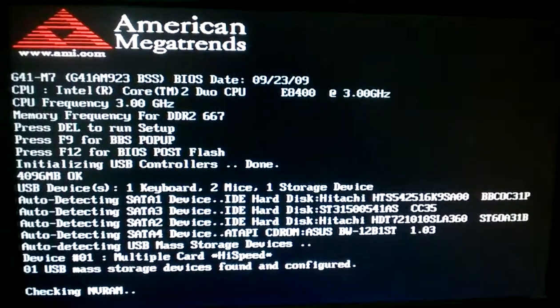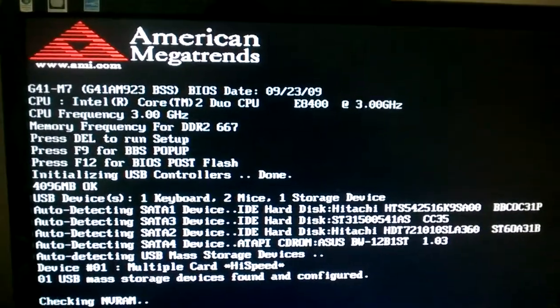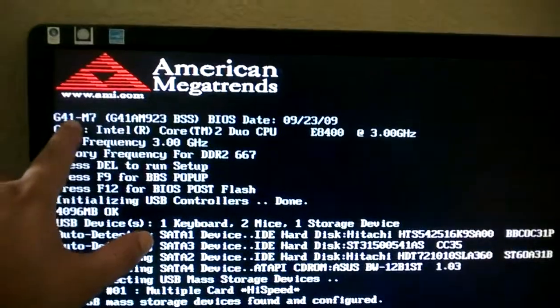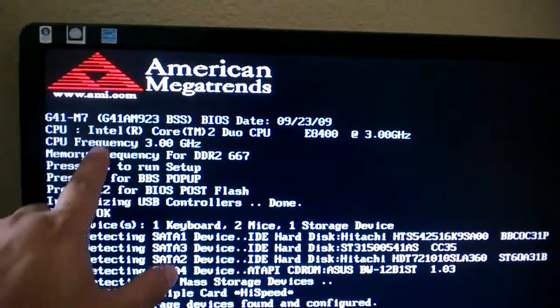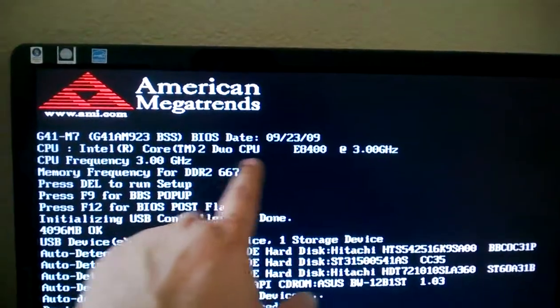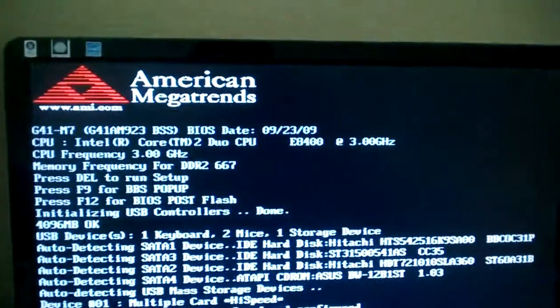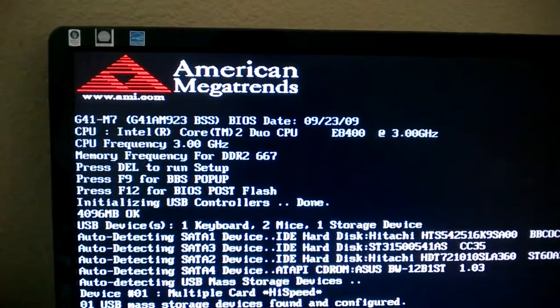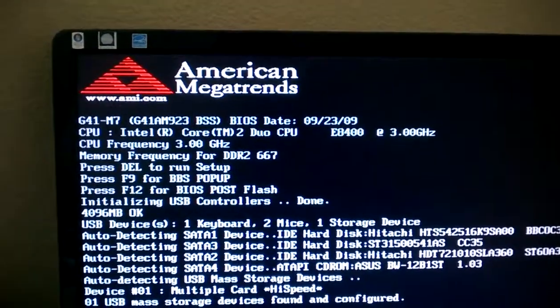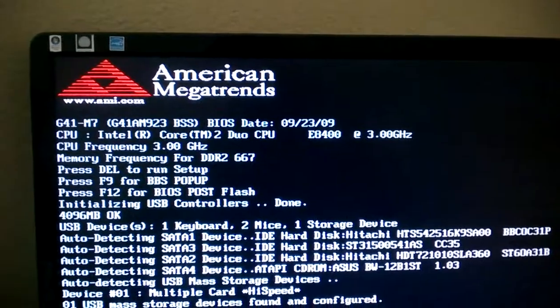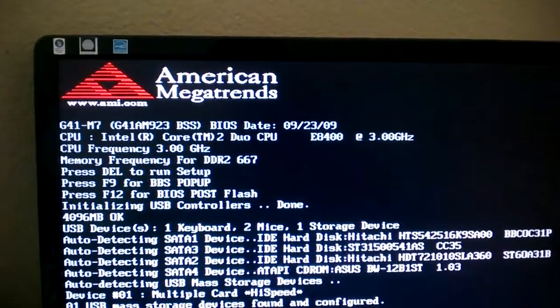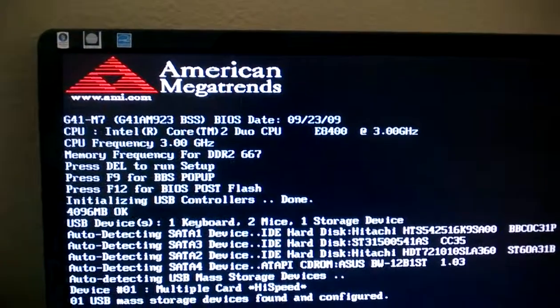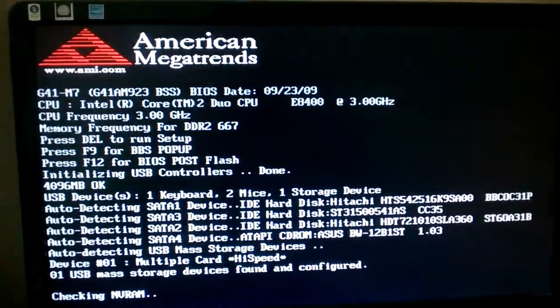This is a custom desktop build. It's running a G41-M7 with an Intel Core 2 Duo 8400 with 4 GB of DDR2 RAM. And I'll be showing you that OS Mavericks can run on this custom build.